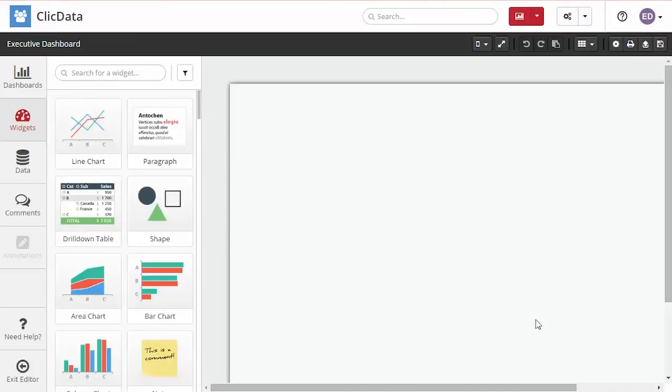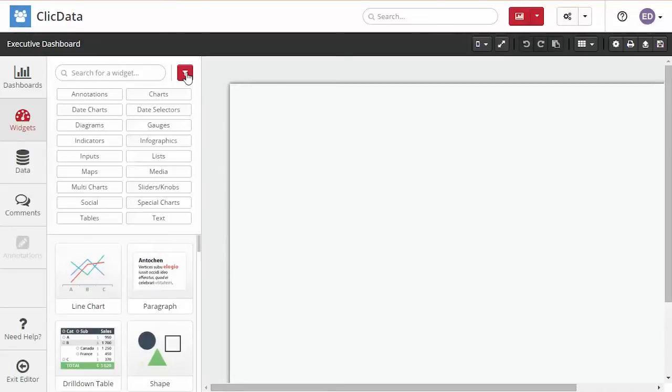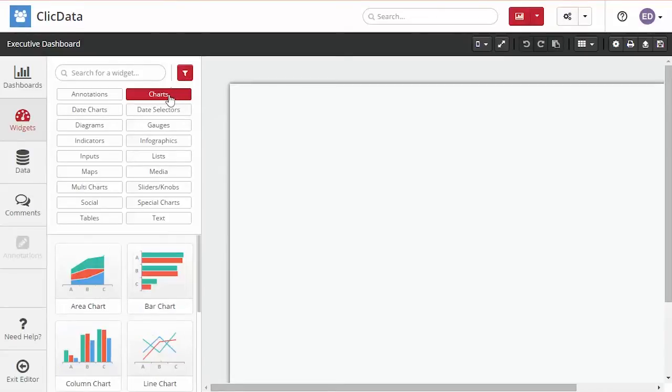Welcome to your dashboard editor. On the left side of your screen you can see all the widgets that you can drag and drop into your canvas. You can filter the widgets by category or you can search for them in the search bar.